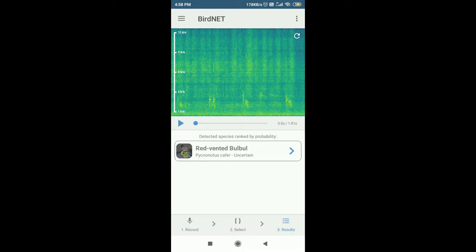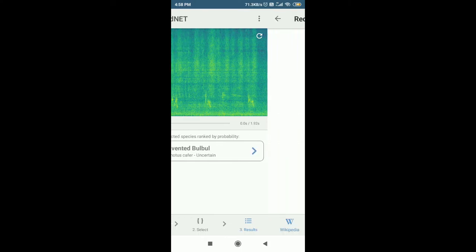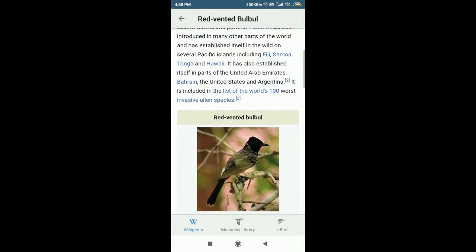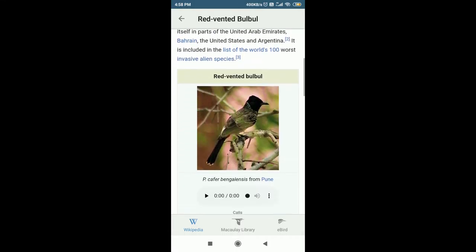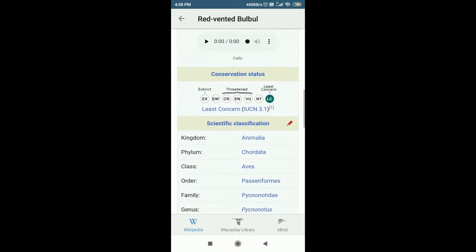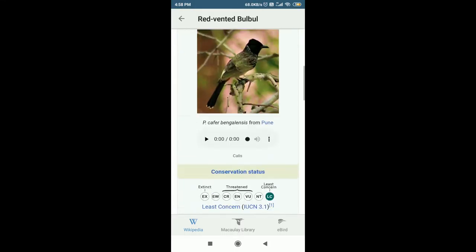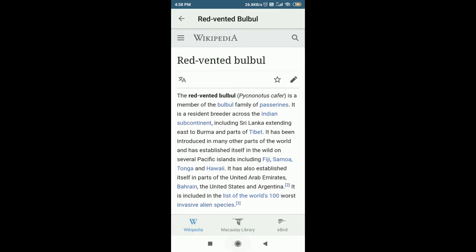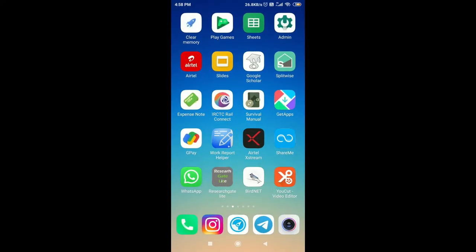You can see that it has identified a Red-vented Bulbul. Now what I can do is go and see how it looks — I can check the photos in the app. This is how the bird should look. Now I'll go outside and try to find the bird.